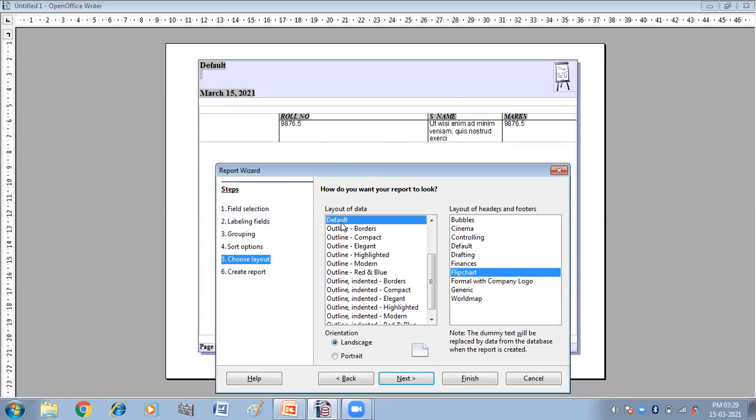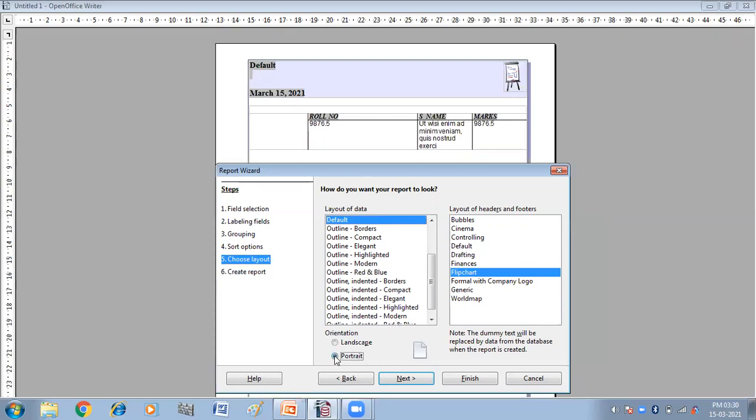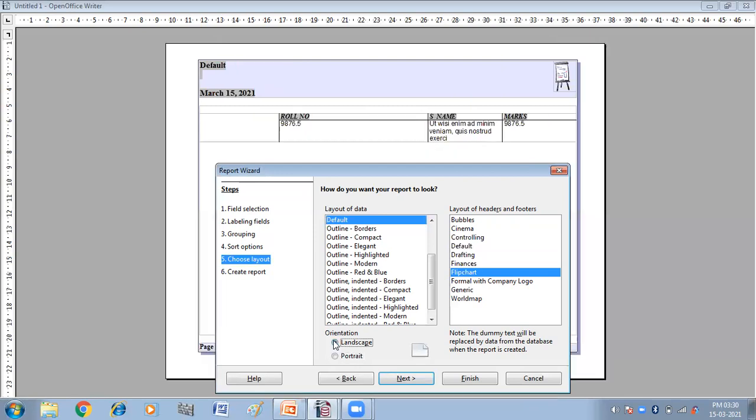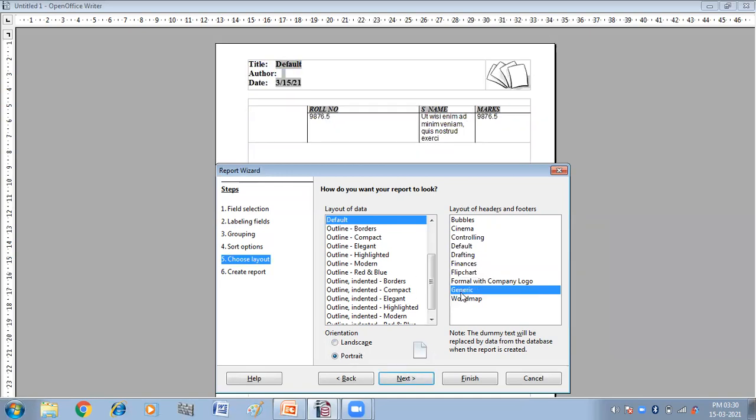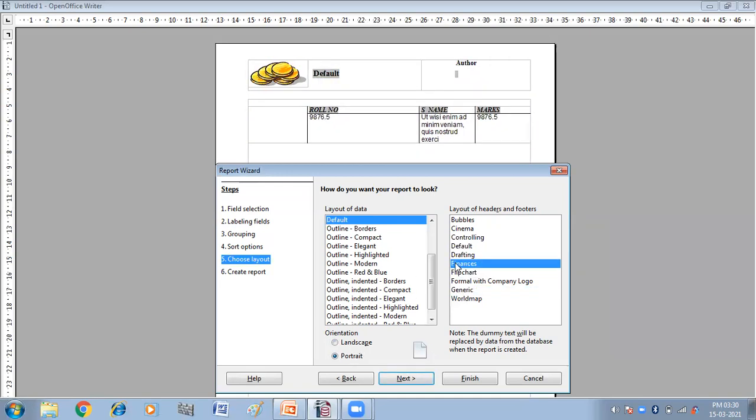Report is this. Landscape and portrait. So if you want to display your report horizontally, you will choose the landscape and if you want to display it vertically, you will click on the portrait. So these are the different options that you can choose.